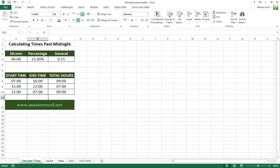If we were to change that to seven o'clock, you'd see it's calculating as normal. A simple solution to a very common problem I see a lot and get asked about frequently. Hope that's helped you out and see you again soon at masterexcel.net.